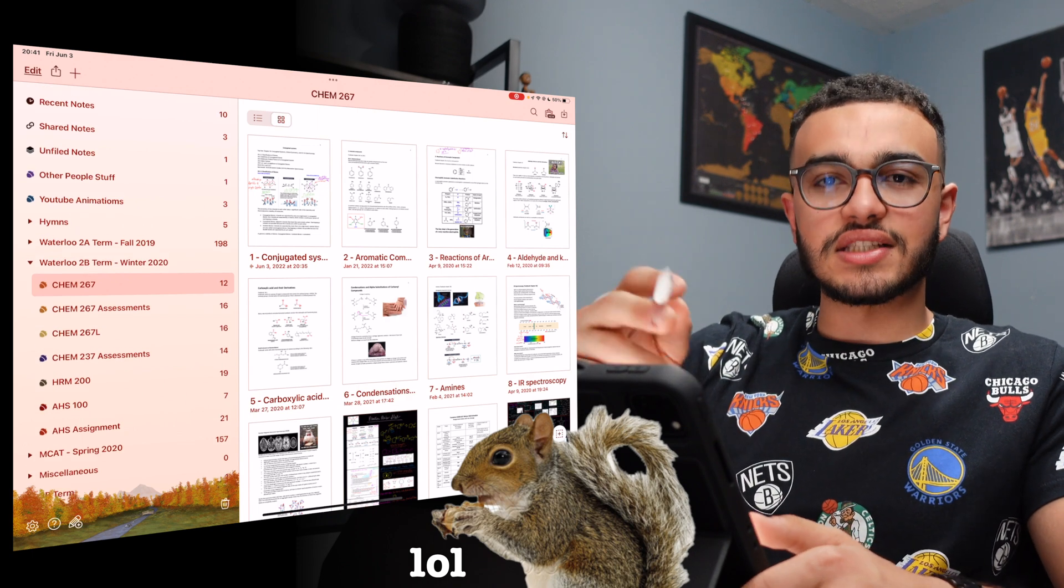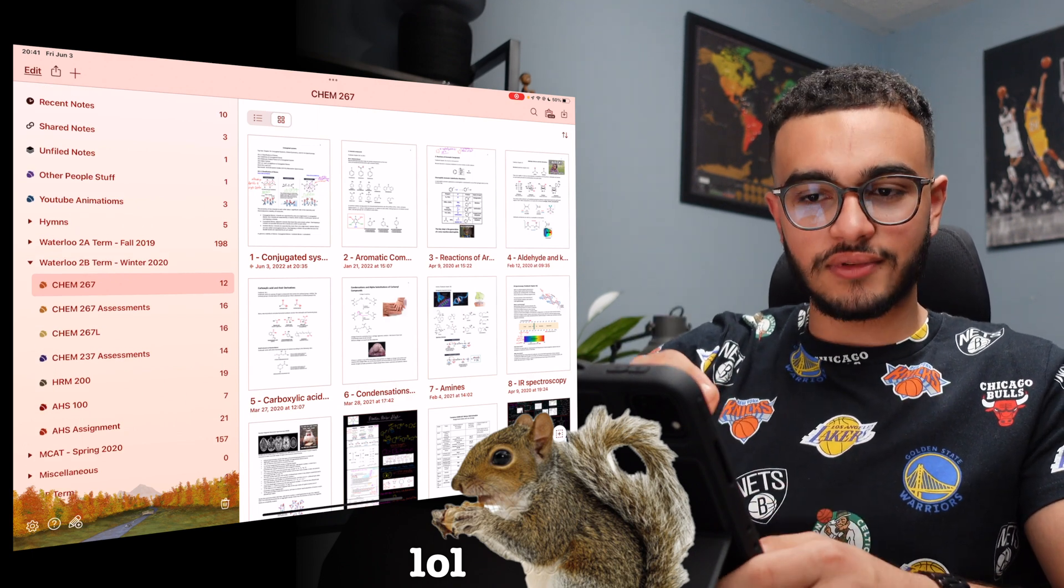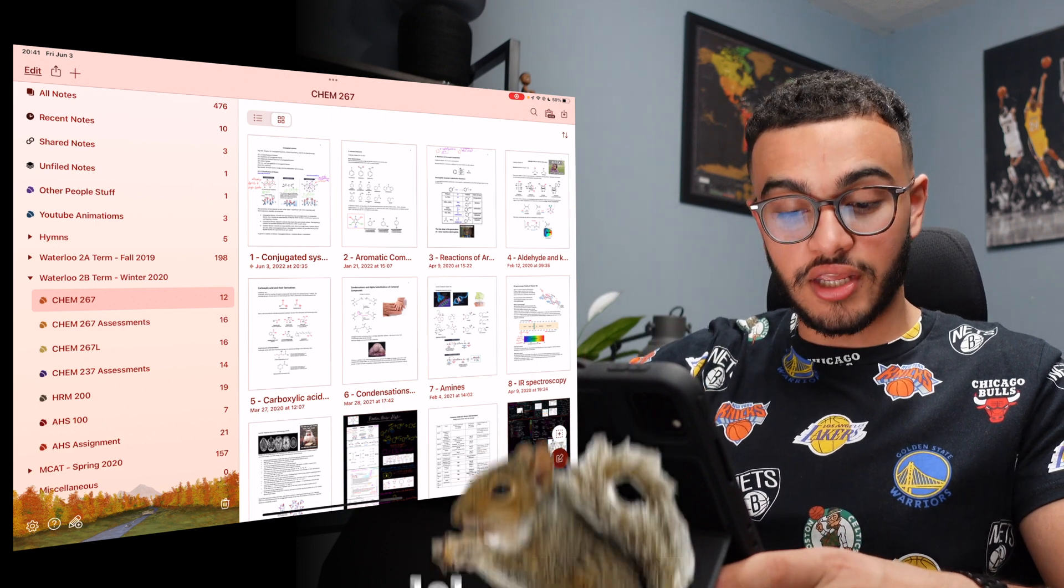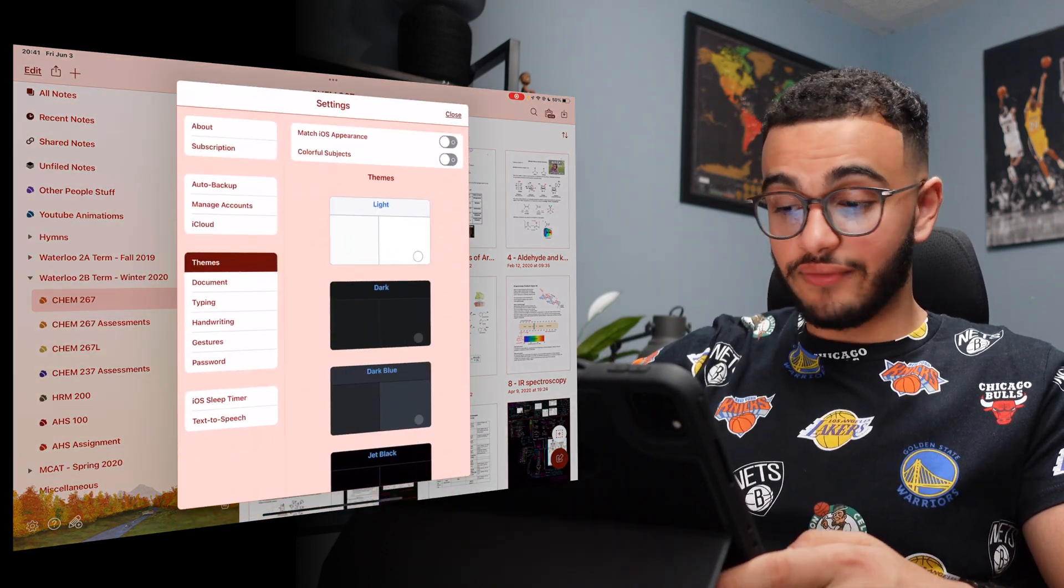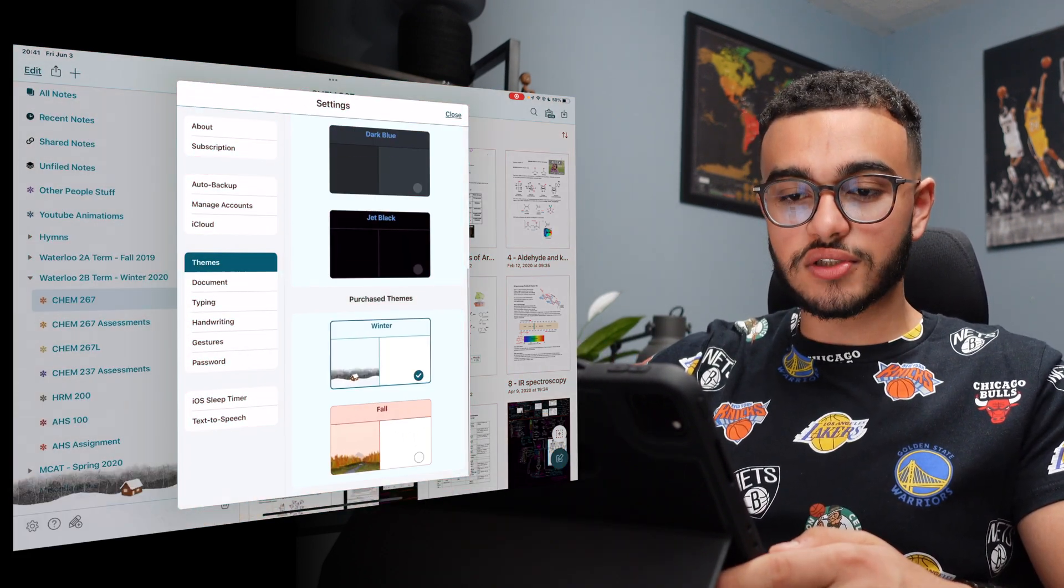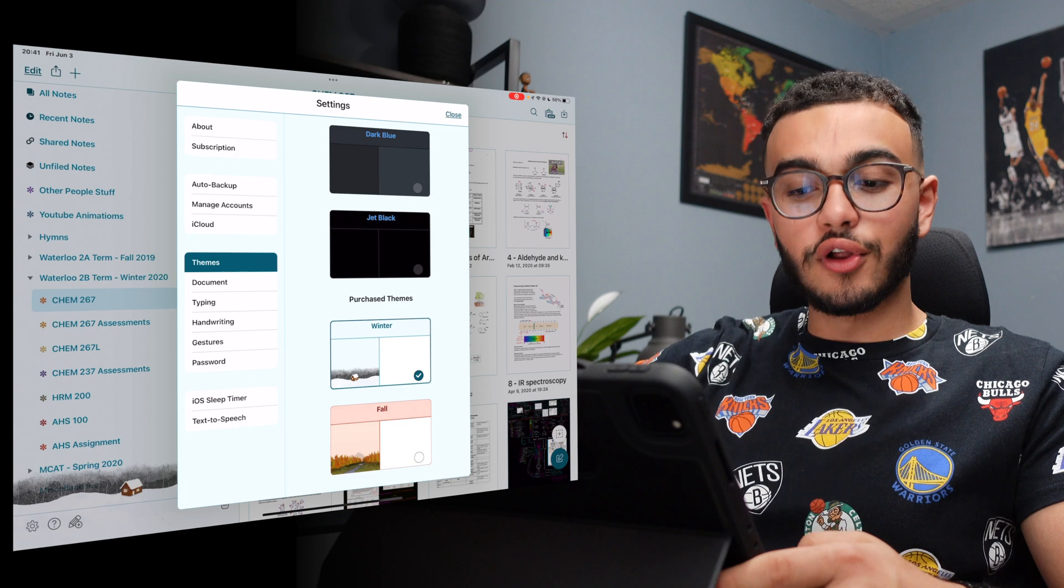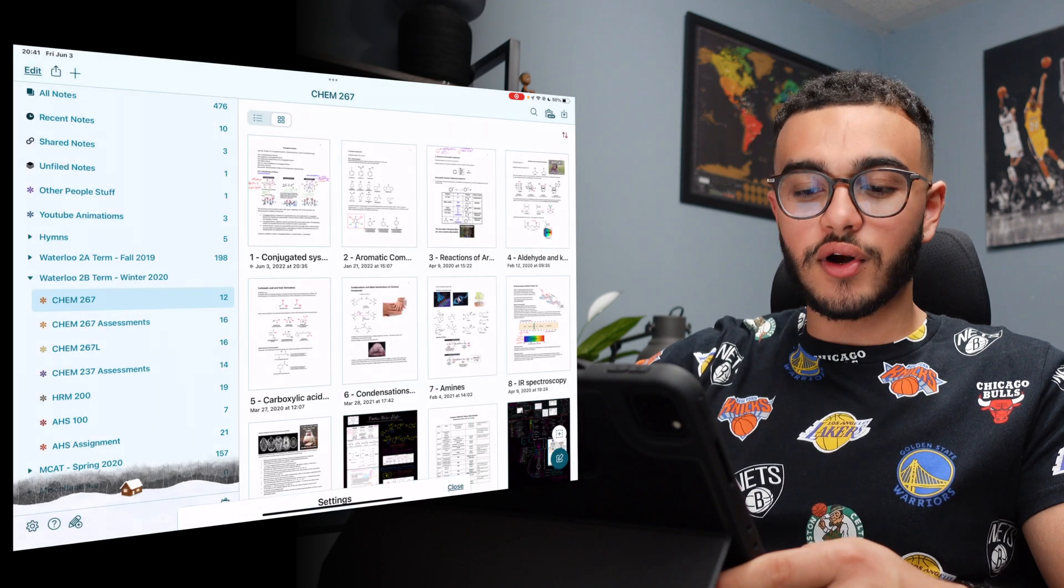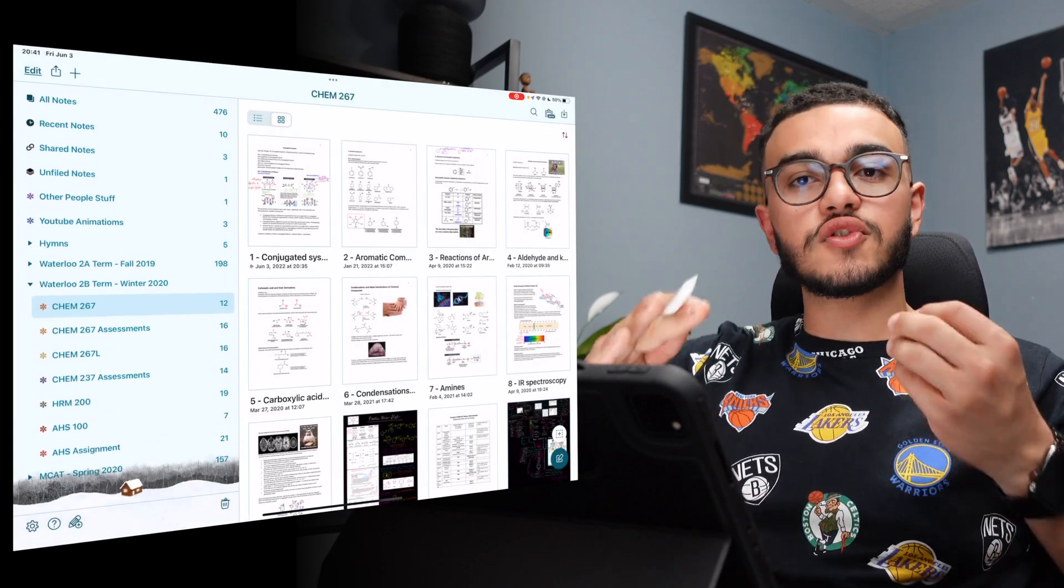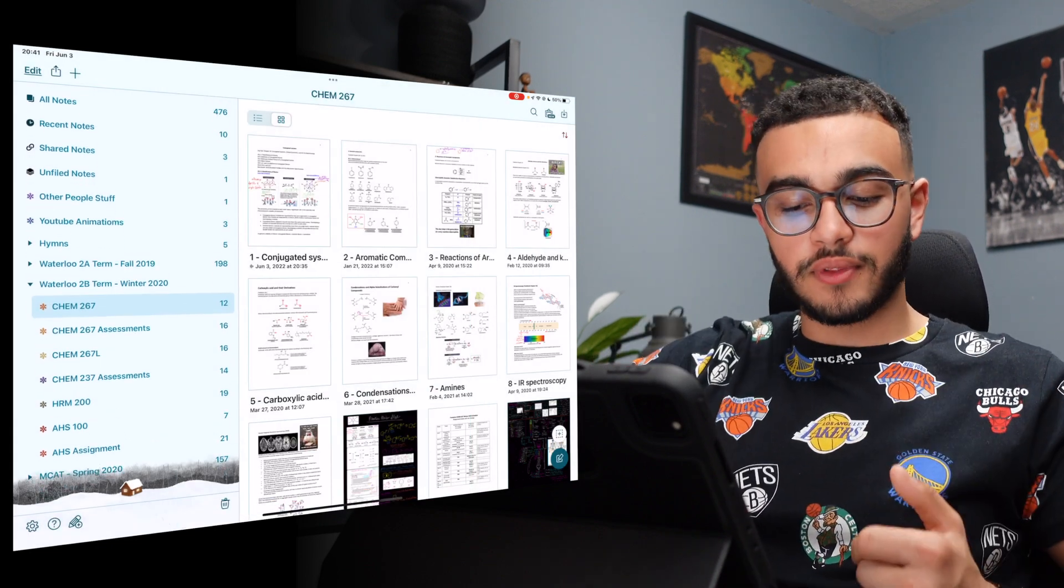I could even change the theme to something I had before, which is winter. Now, if you look, the icons for it are the winter theme and it just makes Notability look so much better. This is just one of the things that you could have for Notability Plus.